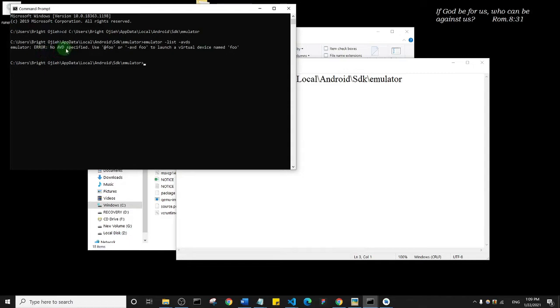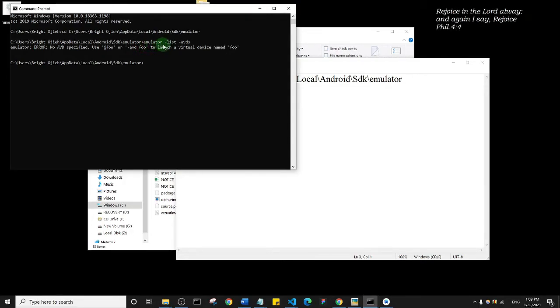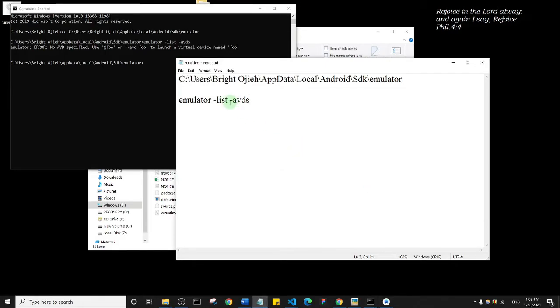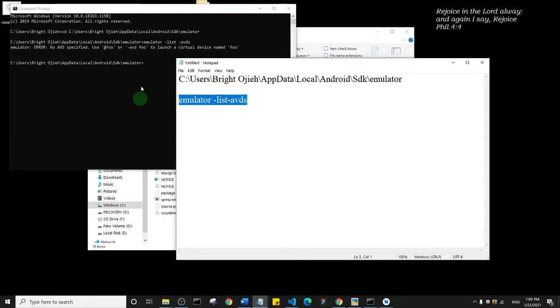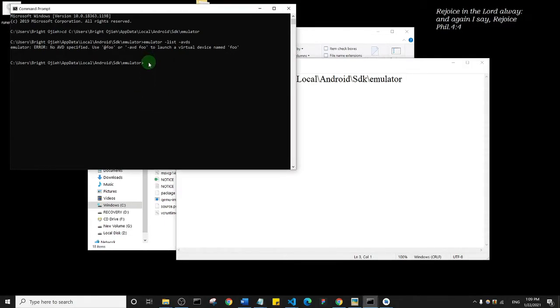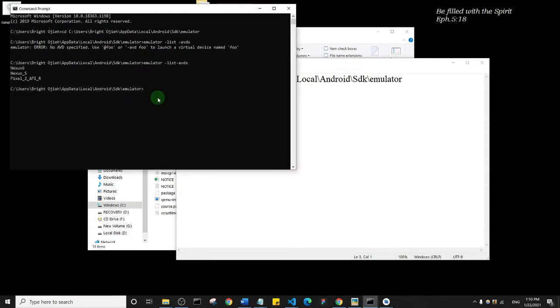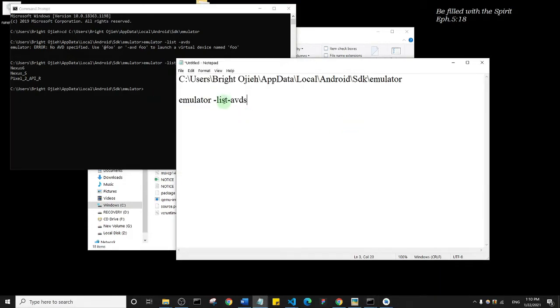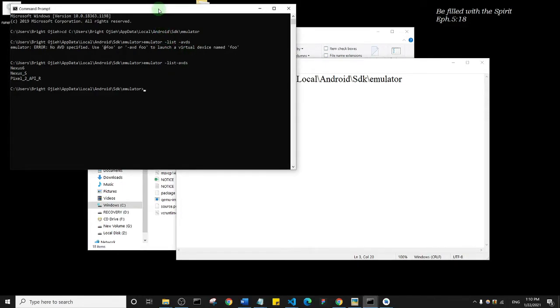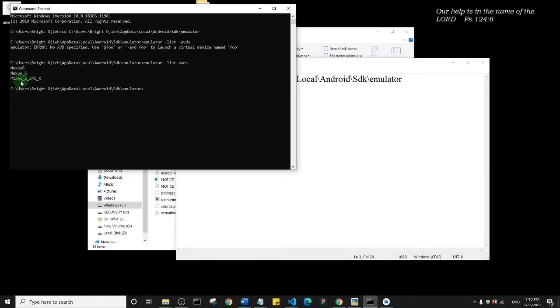I'm getting an error here, so let me try that without the space. Yeah, so I wasn't supposed to put any space here. It's just list hyphen avds. On doing that, you see that I have three devices: Nexus 6, Nexus S, and Pixel 1 2.